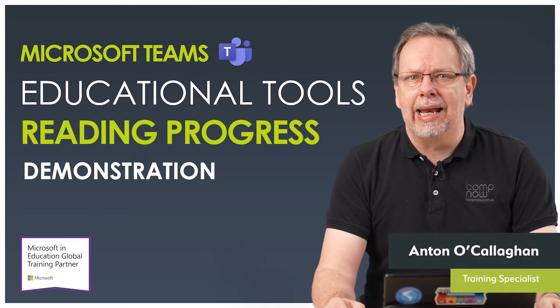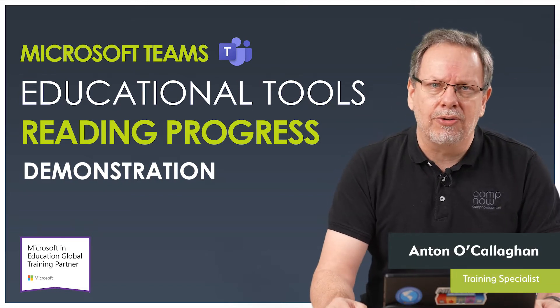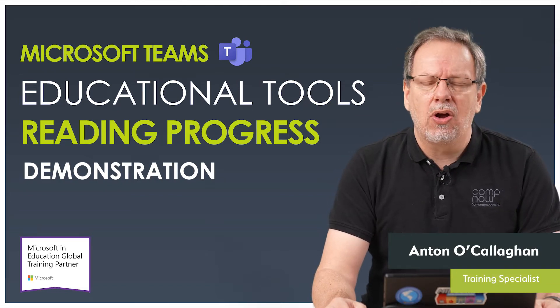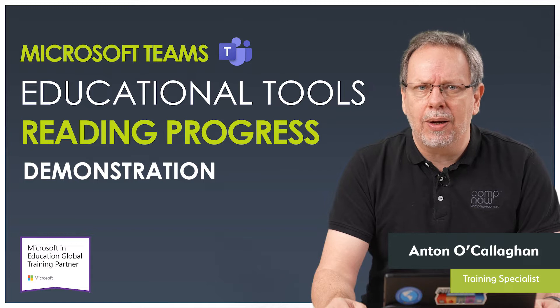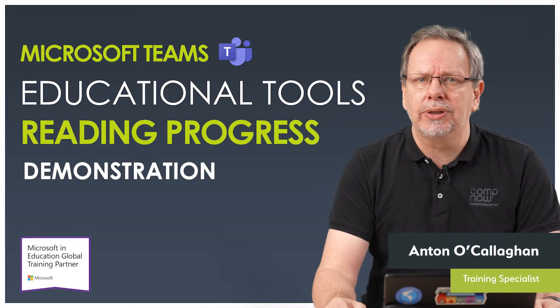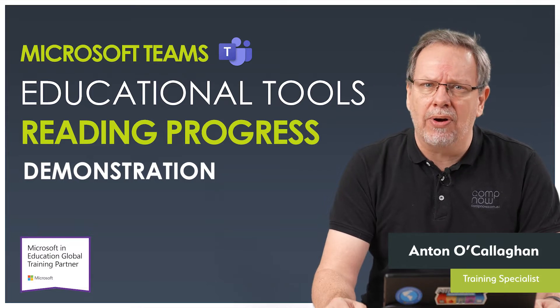Hi, I'm Antonio Callaghan from the CompNOW training team. CompNOW is a Microsoft global training partner and we run a range of courses in Office 365.